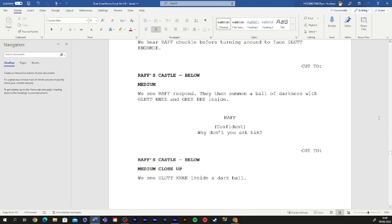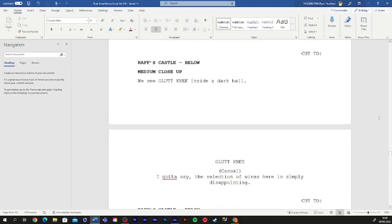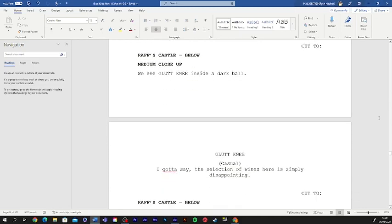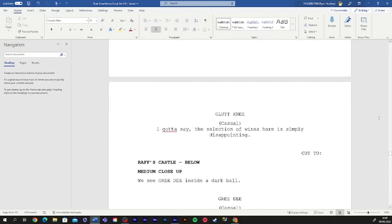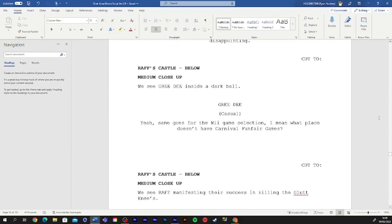Where's gluttony? Why don't you ask him? I'm gonna do my best catch up here, guys. I gotta say, the selection of wines here is just simply disappointing. Yeah, same goes for the Wii game selection. I mean, what place doesn't have carnival funfair games?